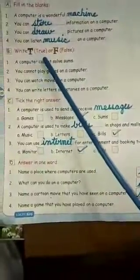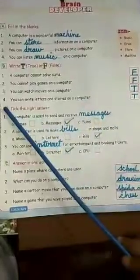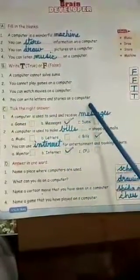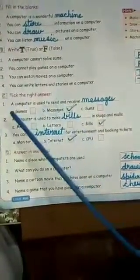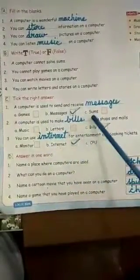B. Write T for True or F for False. 1. A computer cannot solve sums. Answer: False. 2. You cannot play games on a computer. Answer: False. 3. You can watch movies on a computer. Answer: True. 4. You can write letters and stories on a computer. Answer: True. C. Click the right answer. 1. A computer is used to send and receive ___. Options: A. Games, B. Messages, C. Sums. Answer: Messages.